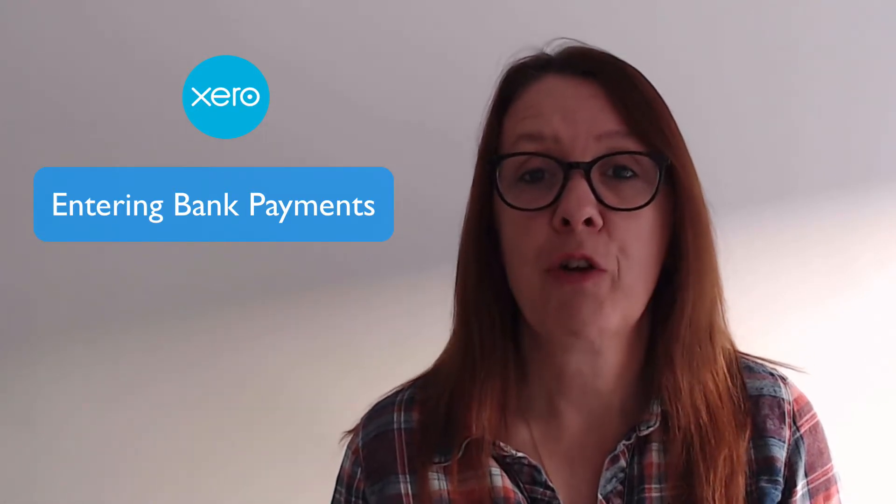I'm also going to show you how you can attach receipts in Xero to these payments. Let's go and check it out.